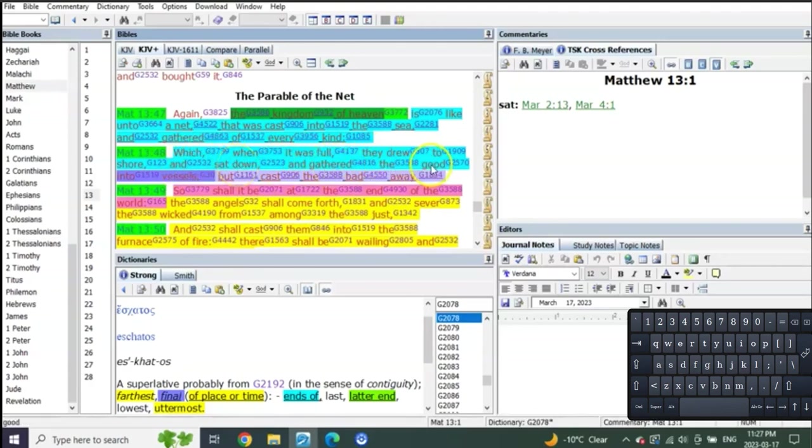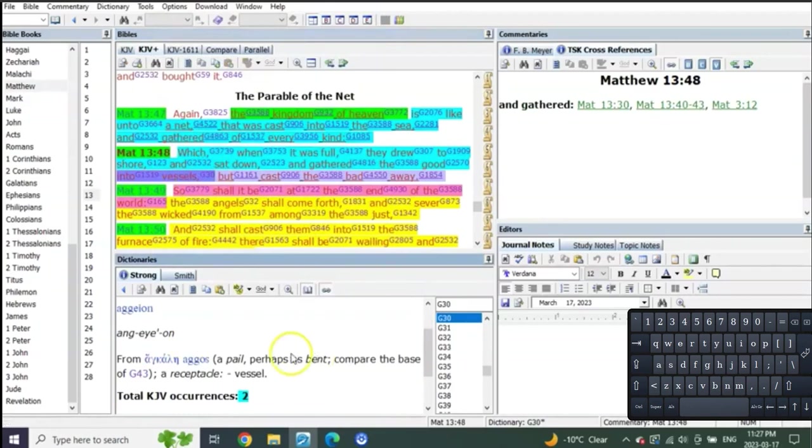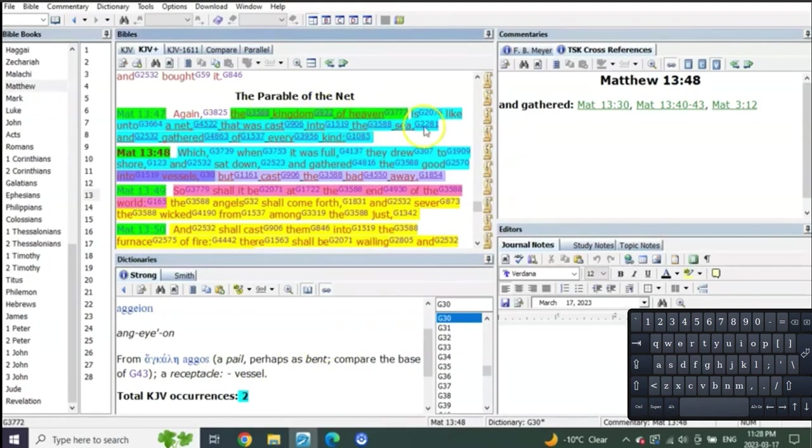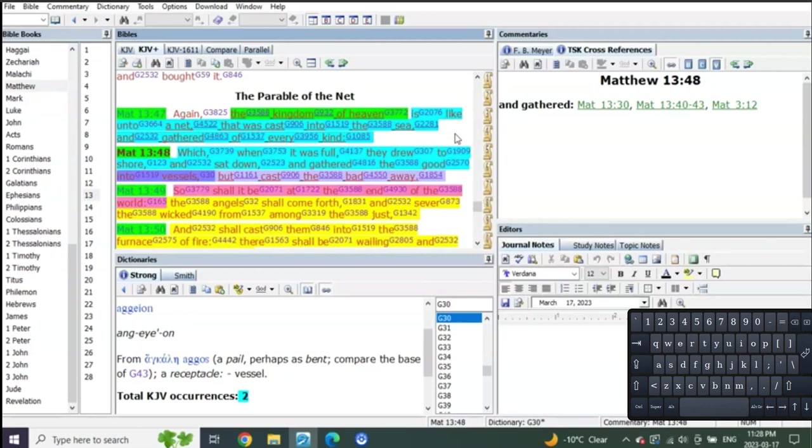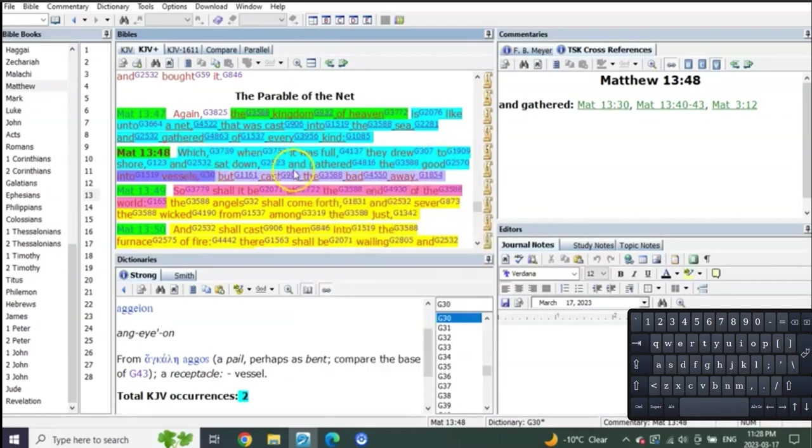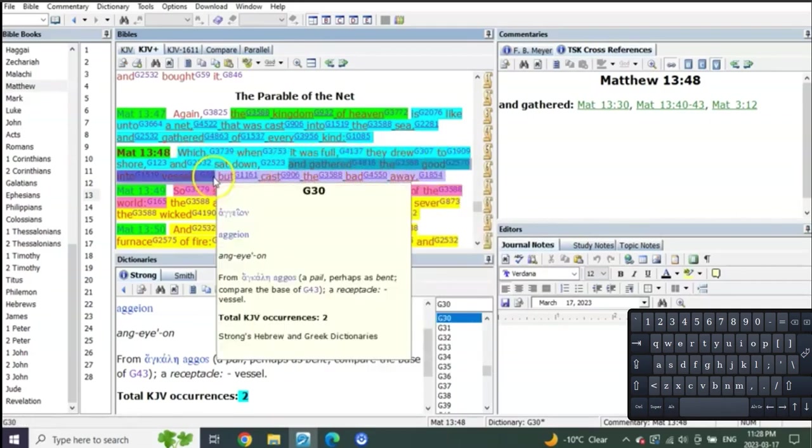And gathered the good into vessels. Remember I told you to remember that, this word that's only used twice. Which when it was full - so the net that was cast into the sea for the portion of the time that is going to be of the kingdom of heaven, which is to Judah, which is heaven on earth, which is their portion, is this net cast into the sea and gathered of every kind. And it was so full they drew it onto the shore.